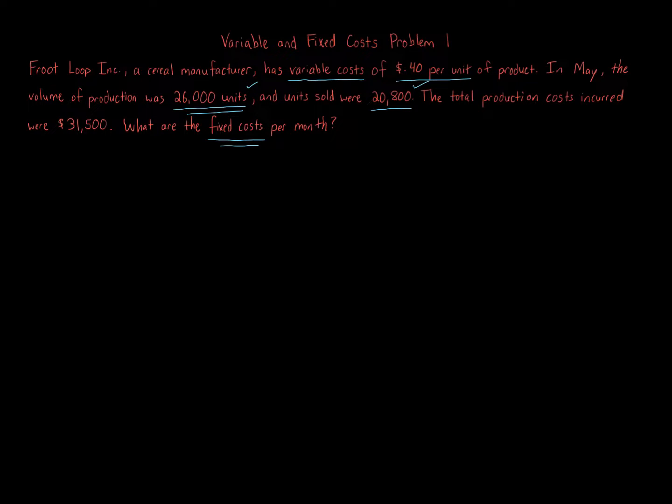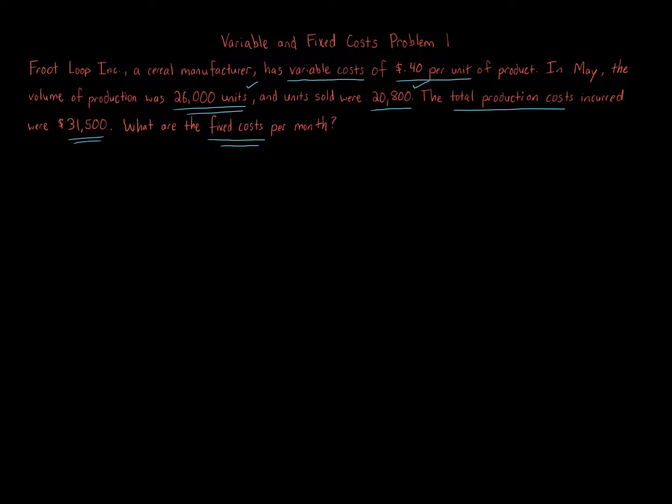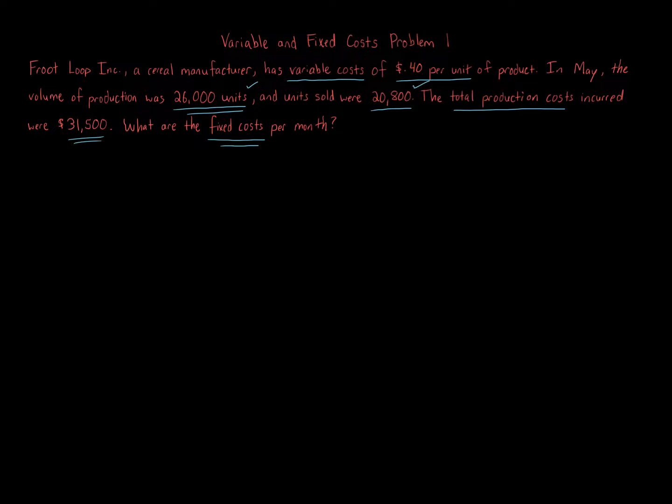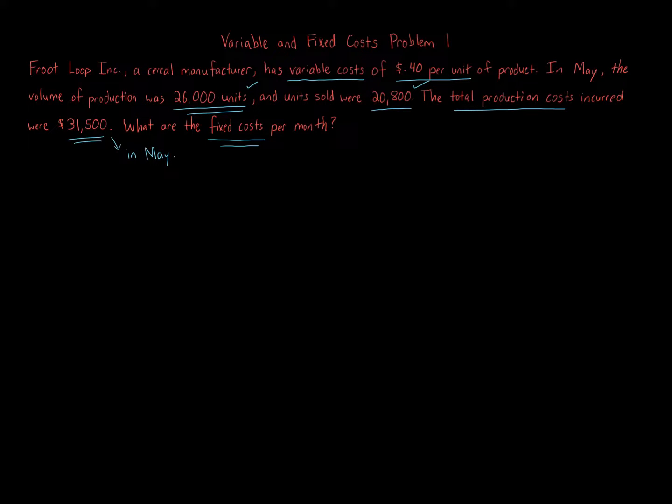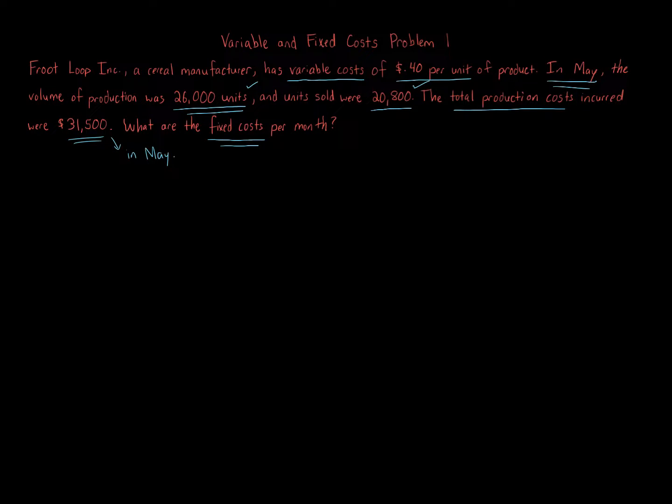Now, total production costs incurred were $31,500. This is where you have to read a little carefully. We're told the variable cost per unit is 40 cents, the number of units produced is 26,000 for the month of May, and then sold 20,800. The total production costs incurred were $31,500. It's understood that this is in the month of May because it follows right after 'in May'. You have to pay attention to the reading - it's a little structured, a little weird, but that's one thing to understand.